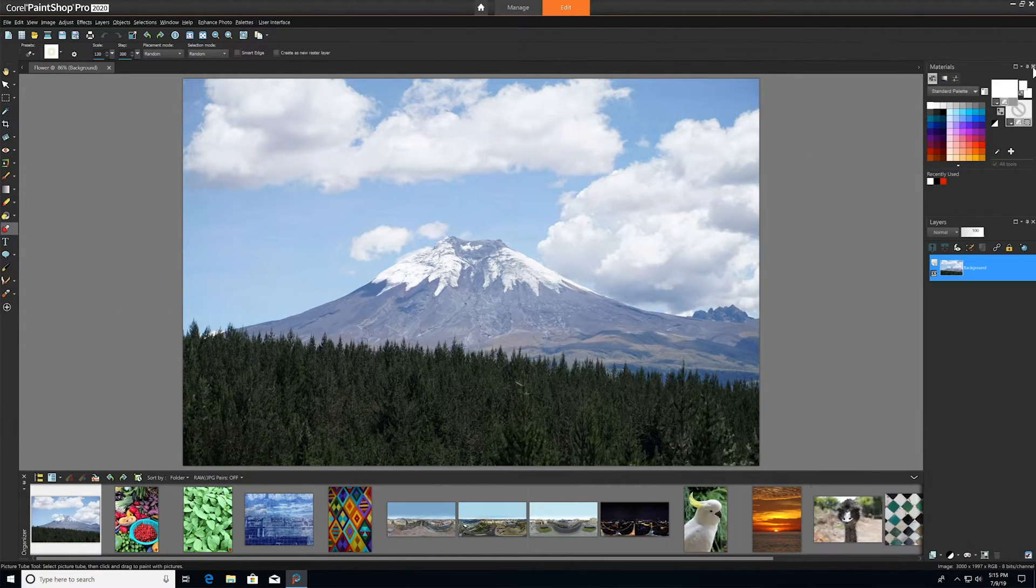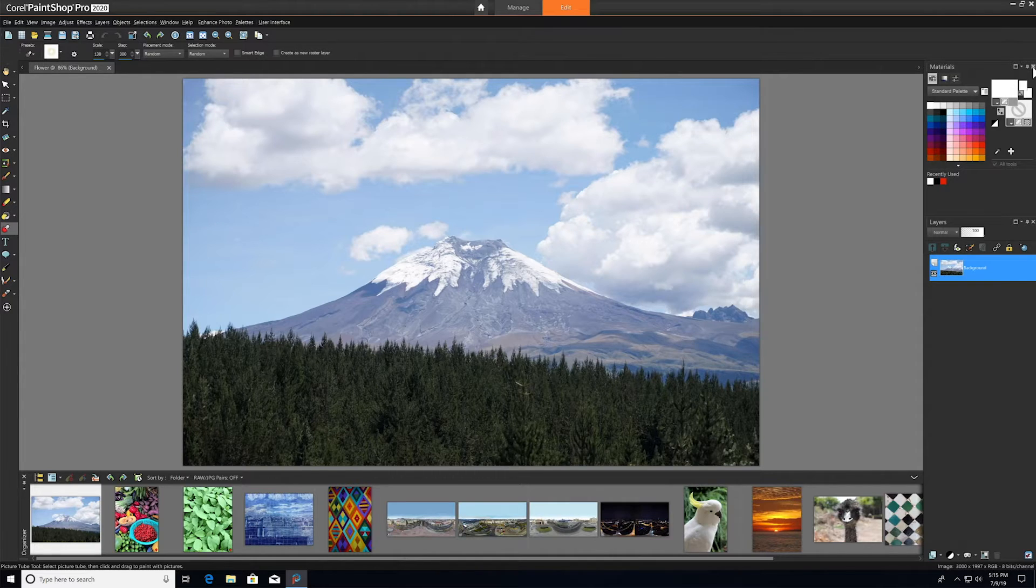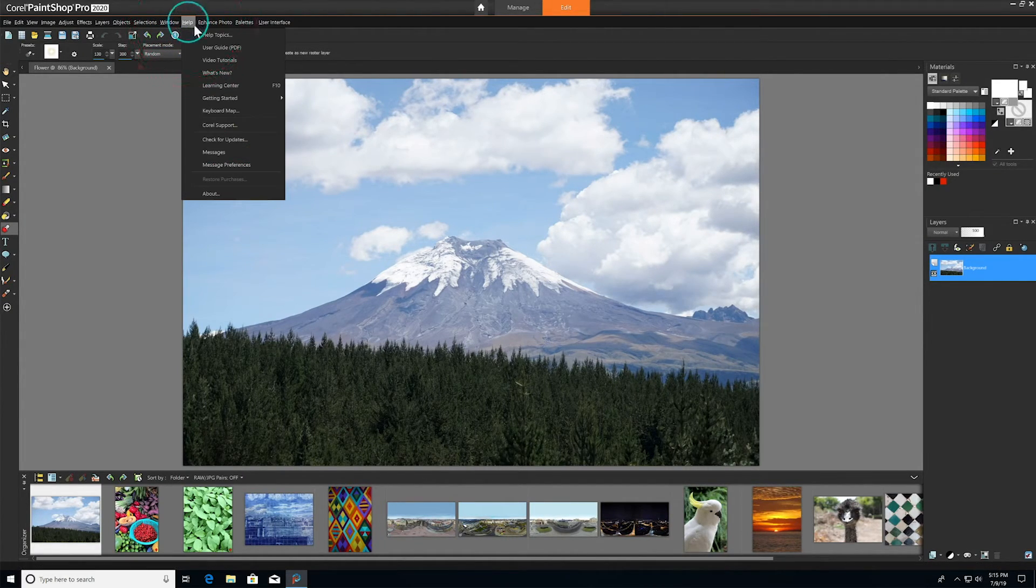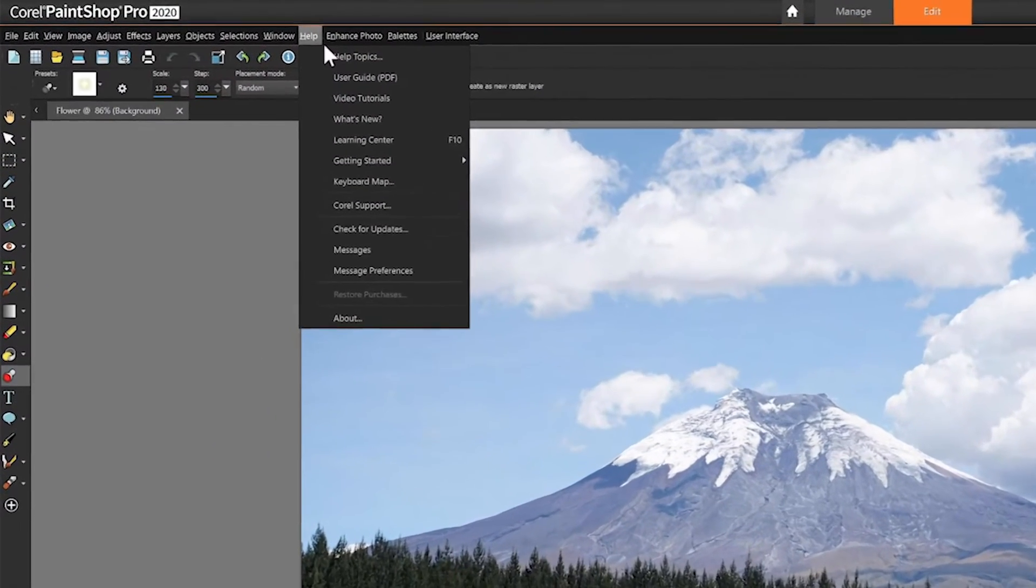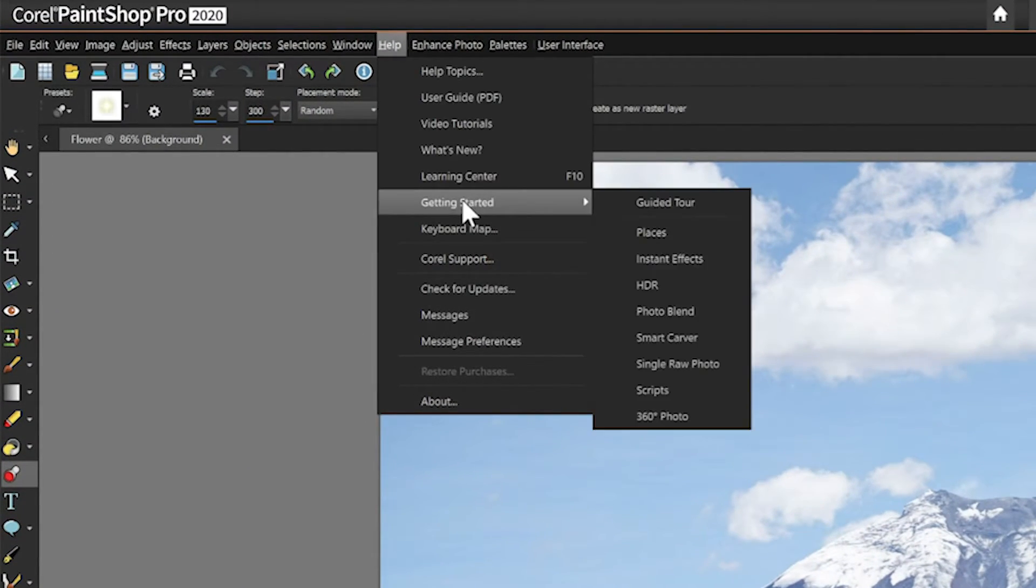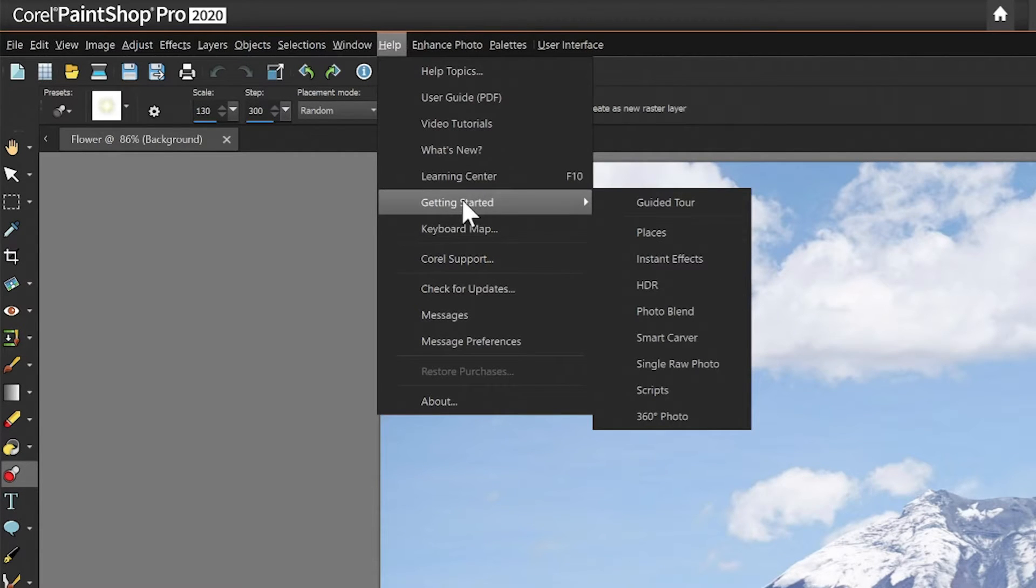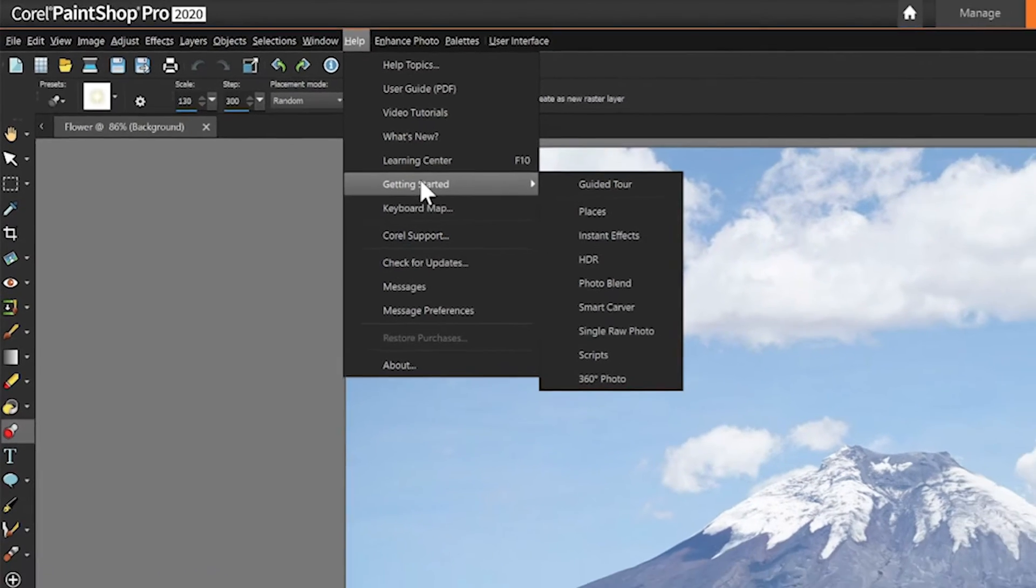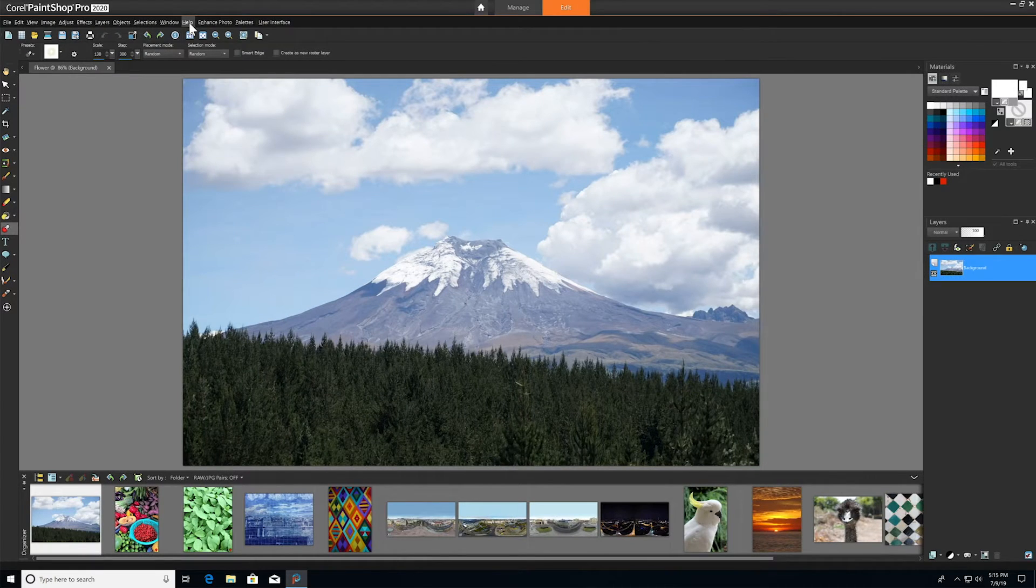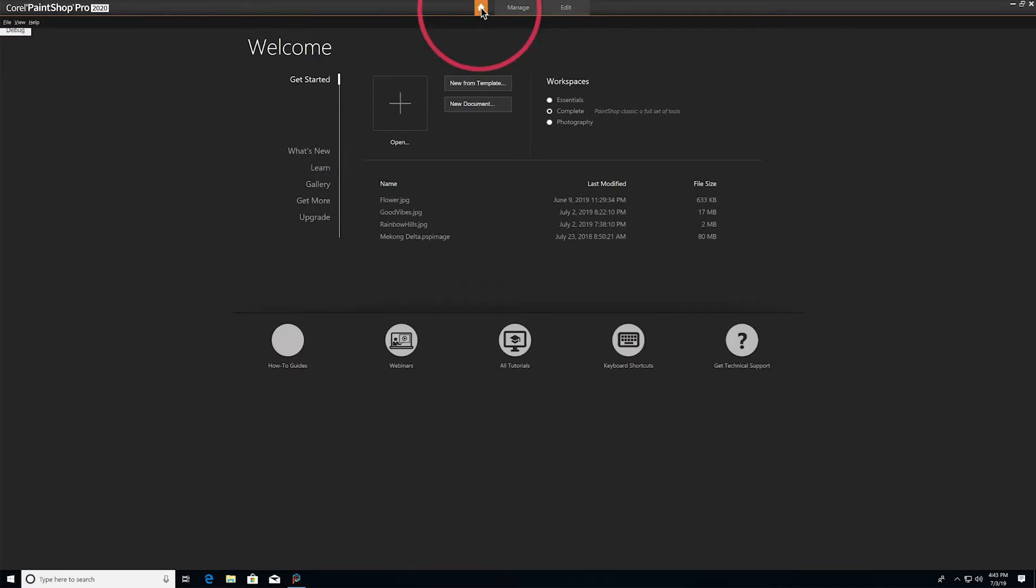At any time and in any workspace, you can also find help right in the application by going to Help in the top navigation bar. Here you can search common help topics, check out the User Guide PDF, walk through the guided tour, show the Learning Palette again, and much more. Additionally, you can select the Home button to bring you back to the Welcome screen.